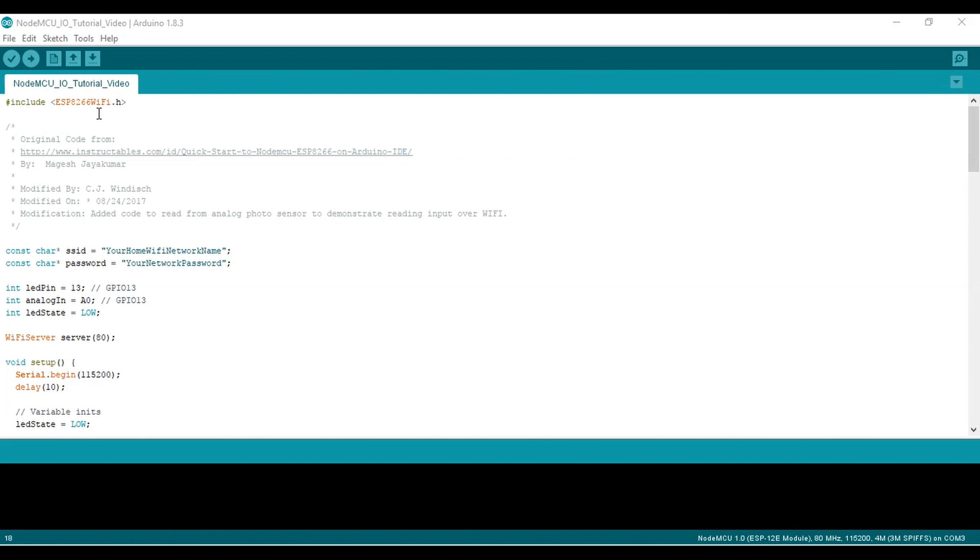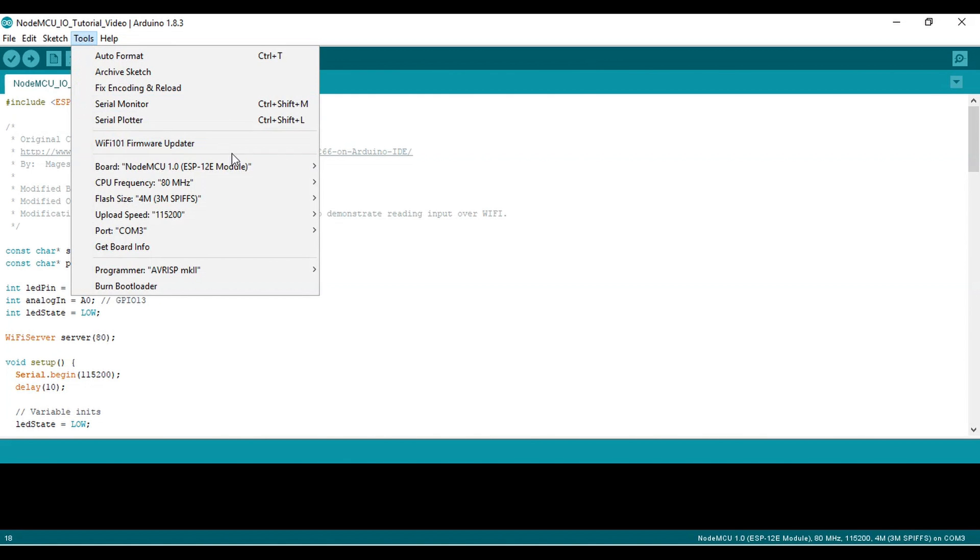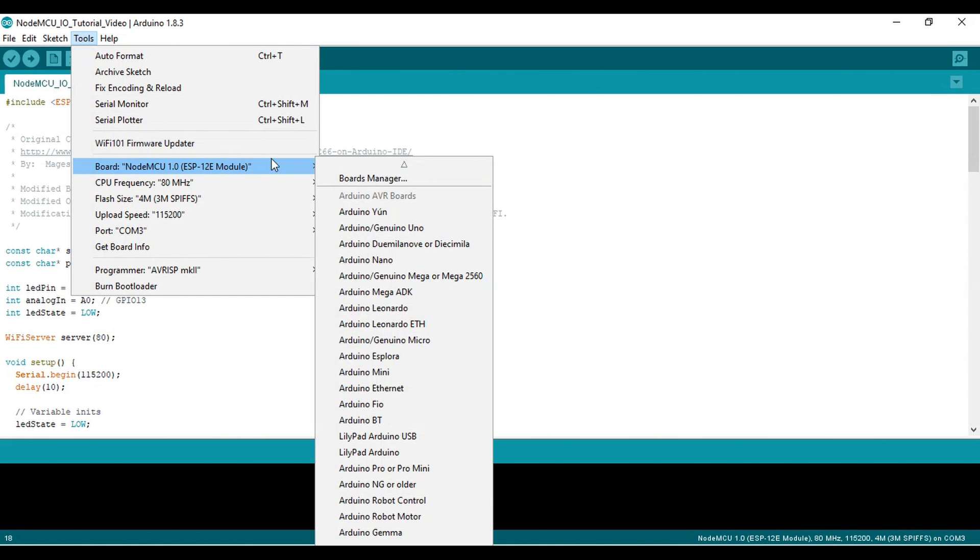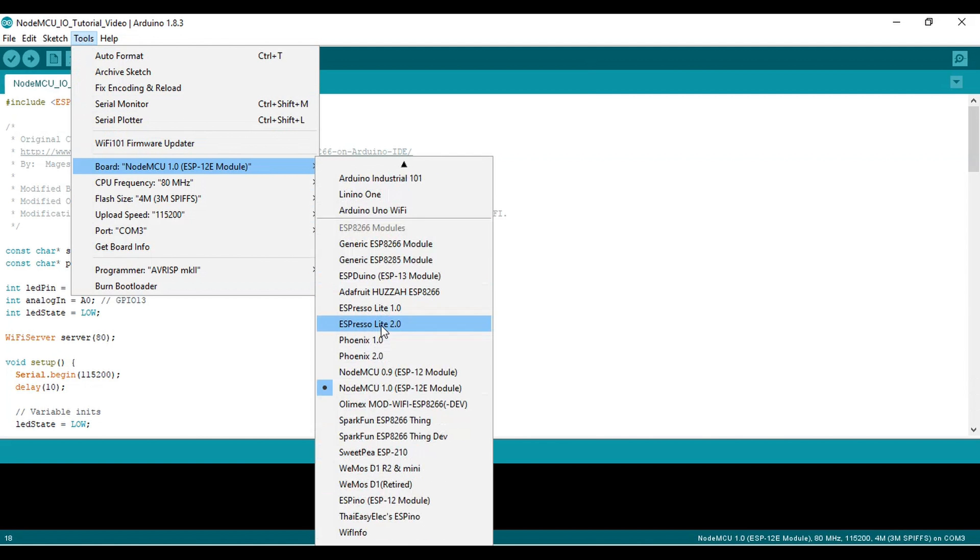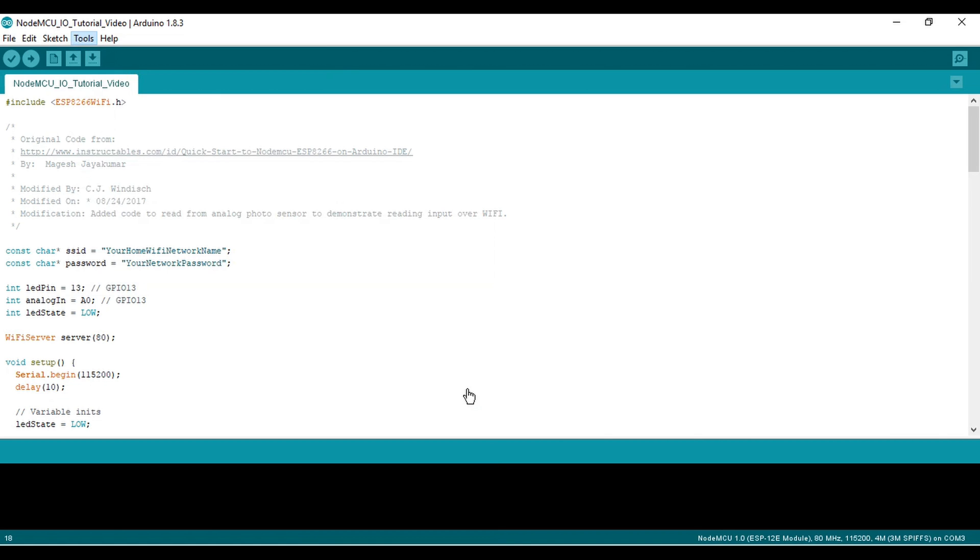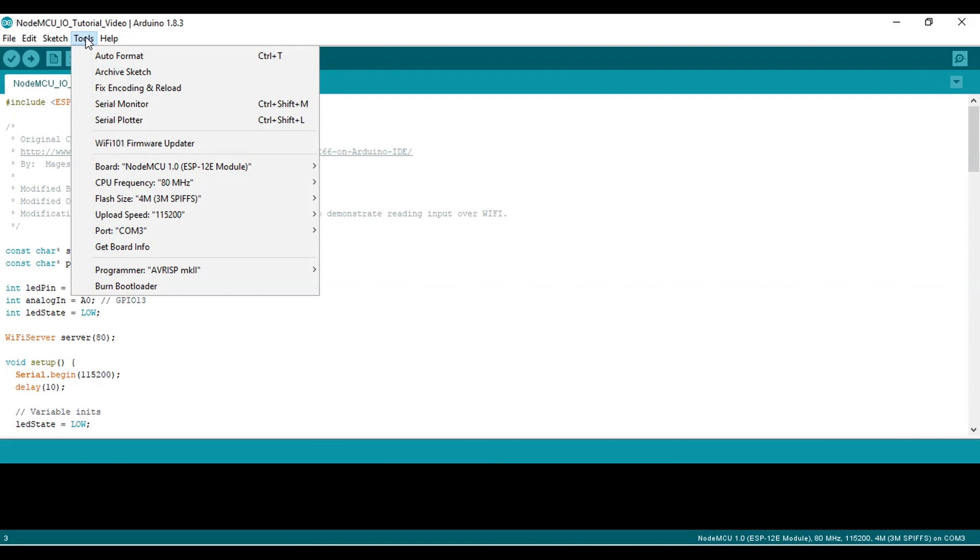Next, we need to select the board. Go to Tools, Board, and select NodeMCU 1.0 ESP-12E Module from the menu. Next, we need to select the port. Go to Tools, Port, then select the available COM port. Mine is COM port 3, but yours may be different.